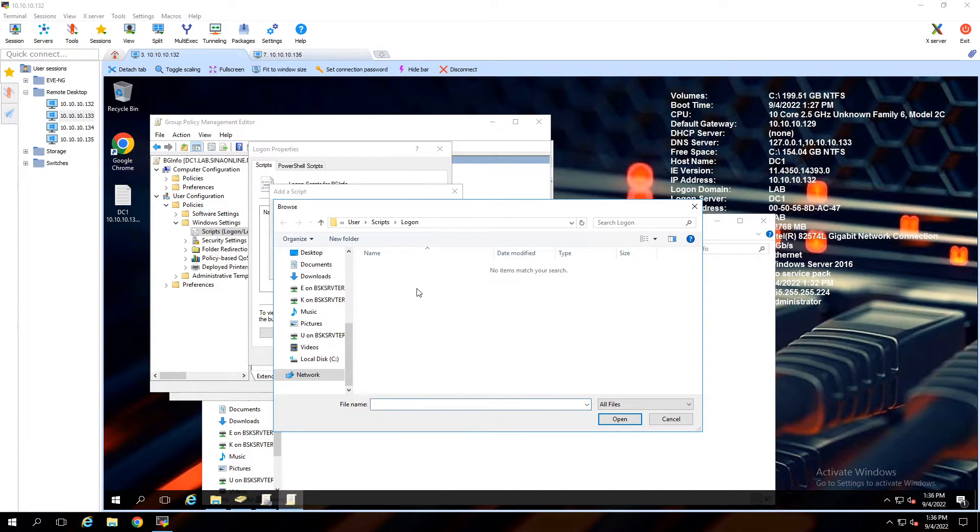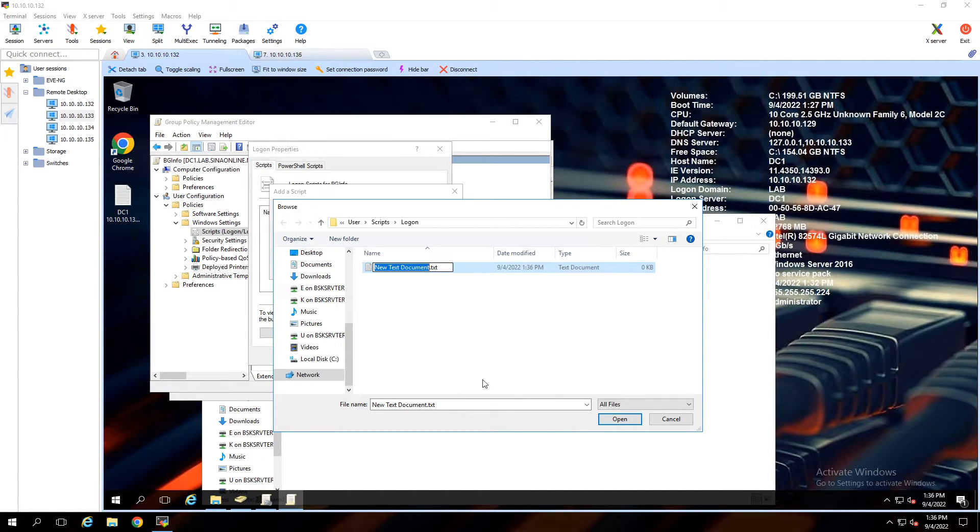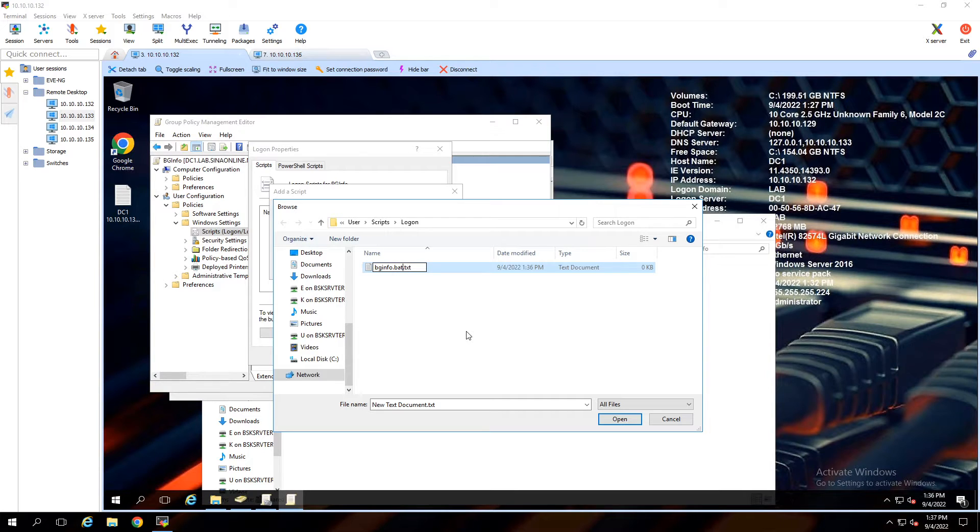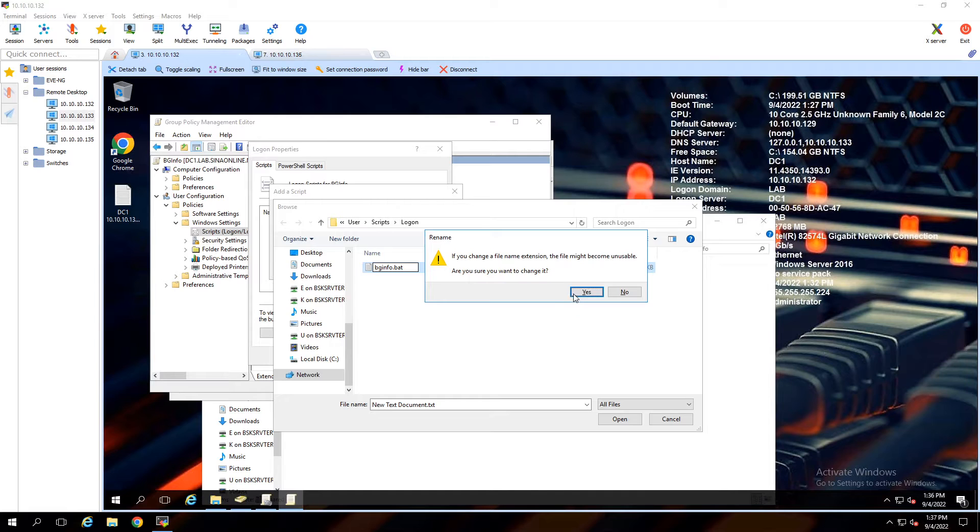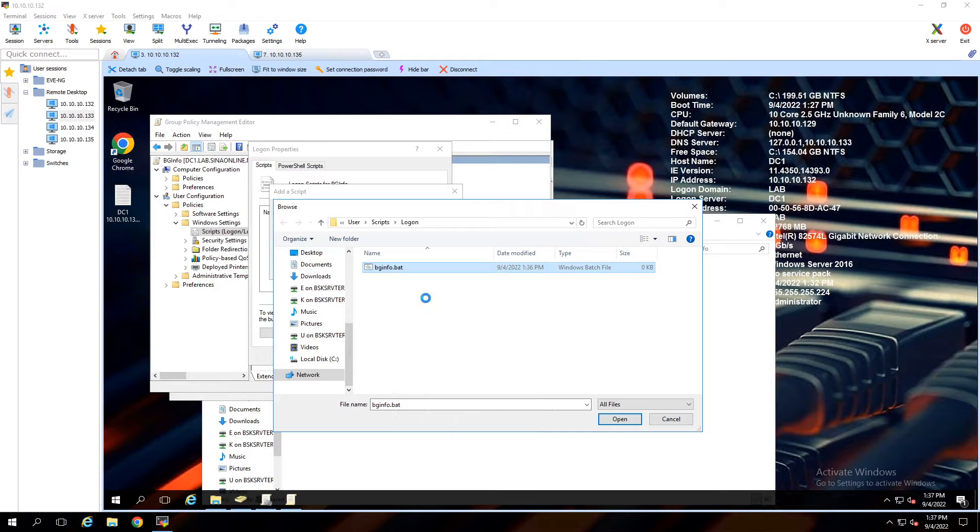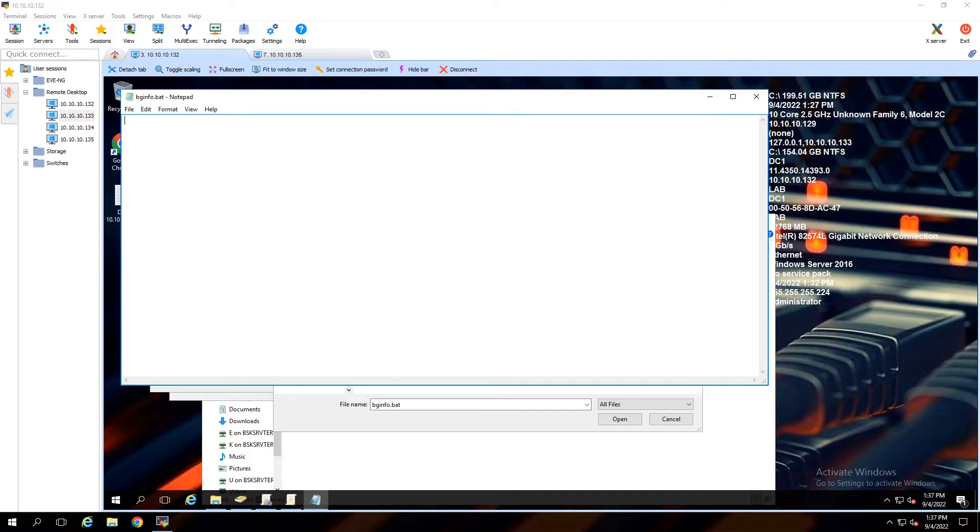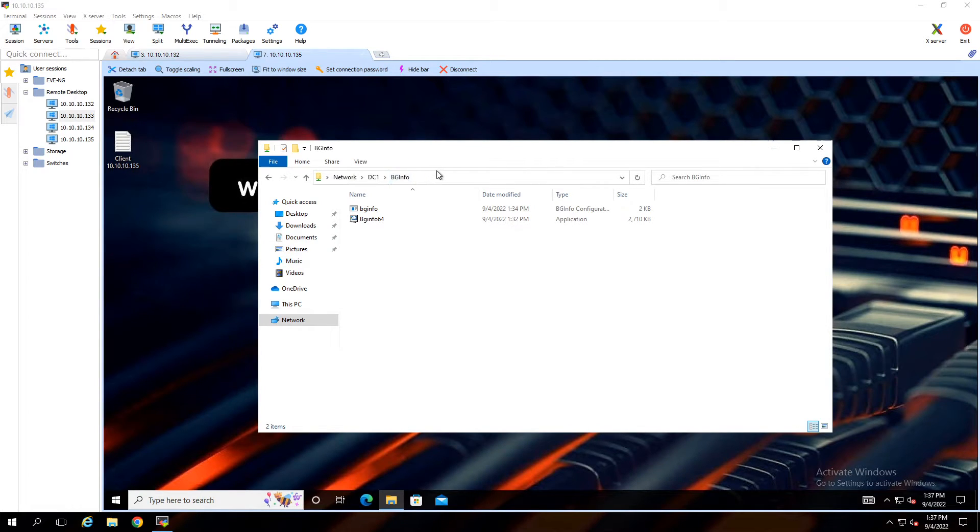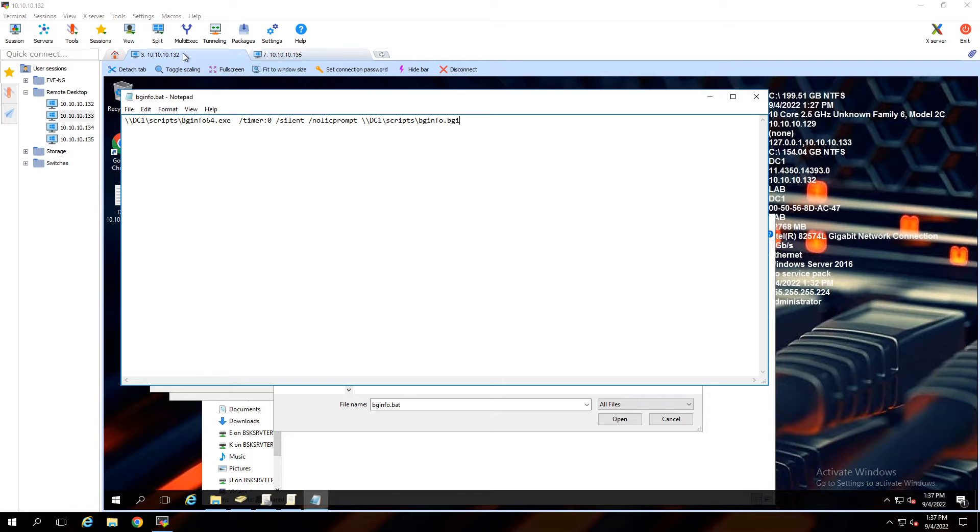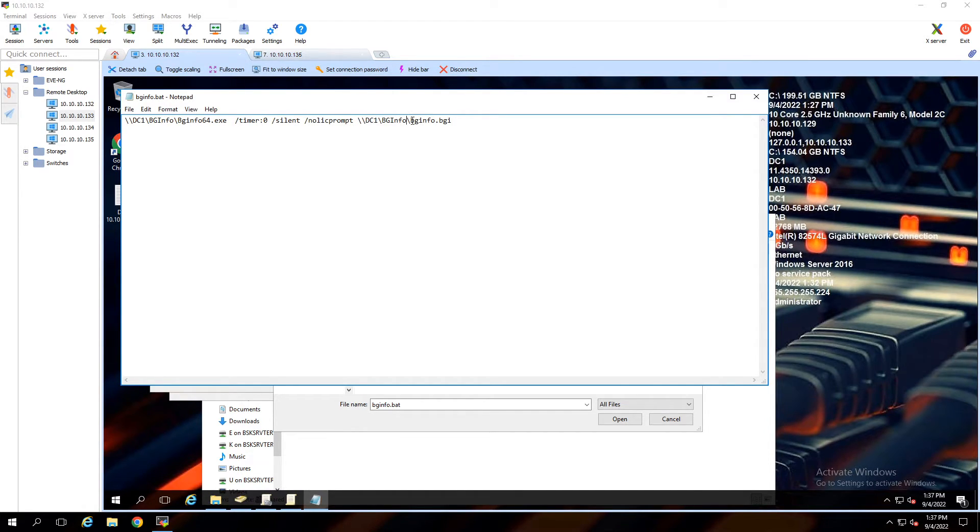Right-click and select New Text Document. Rename this file and extension to bginfo.bat to make this file as a script. Right-click on that and select Edit. In this script file, give the path of the bginfo64.exe, config file, and parameters of BGInfo application. You can find these parameters in the comments. Save it.